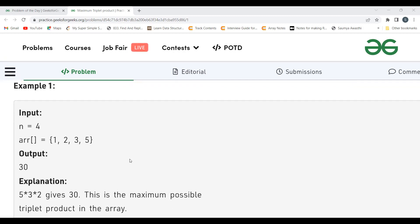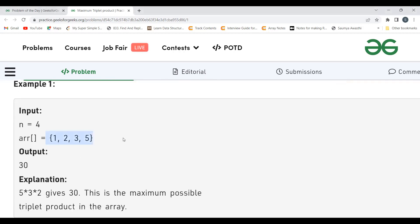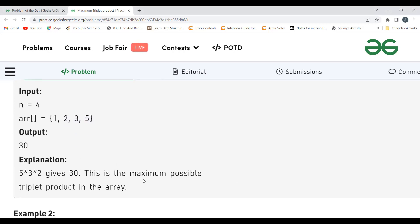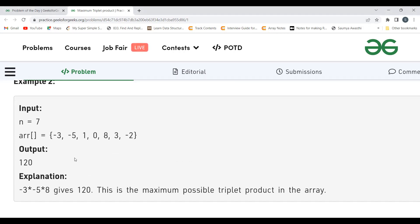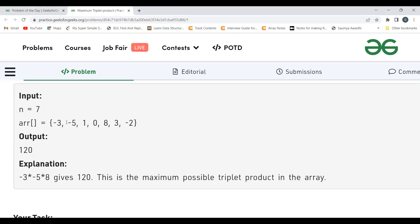Think about it — it's all about getting the maximum triplet product. If all elements in the array are positive and the array is already sorted, then taking the three largest elements like 5, 3, and 2 will obviously give us the maximum possible product. But what if the array contains negative numbers? Negative multiplied by negative gives a positive value.